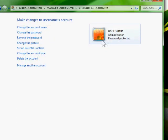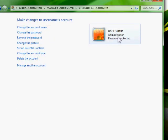See, there it is right there. Username, administrator, password protected.